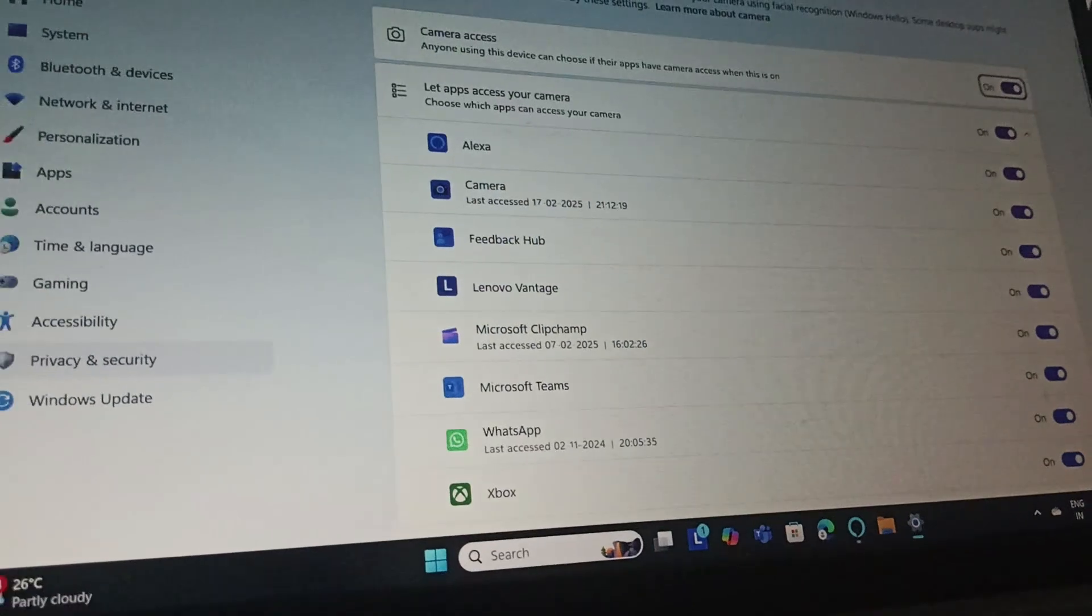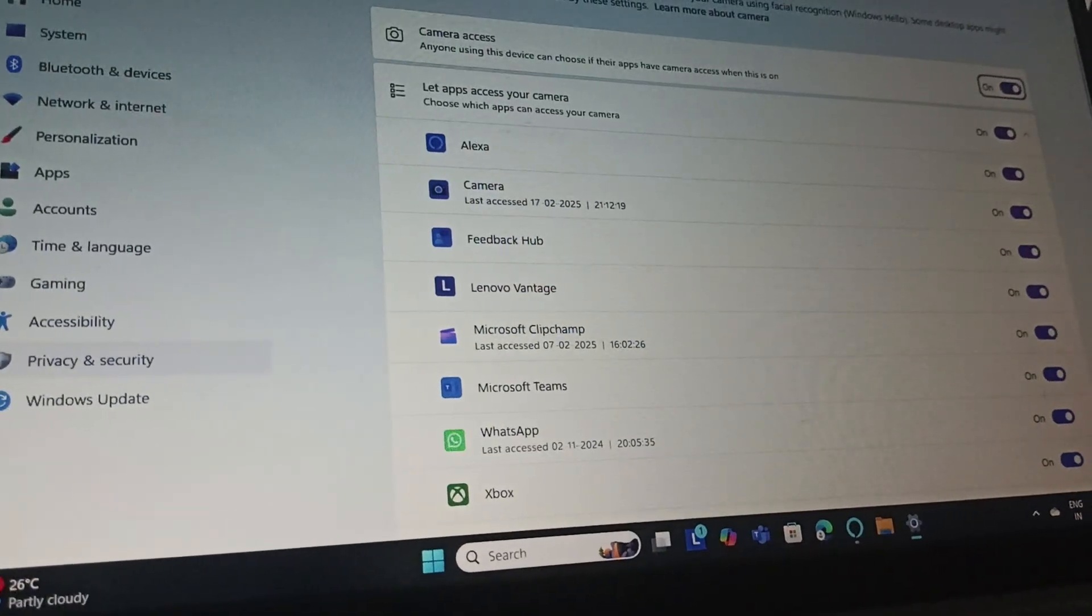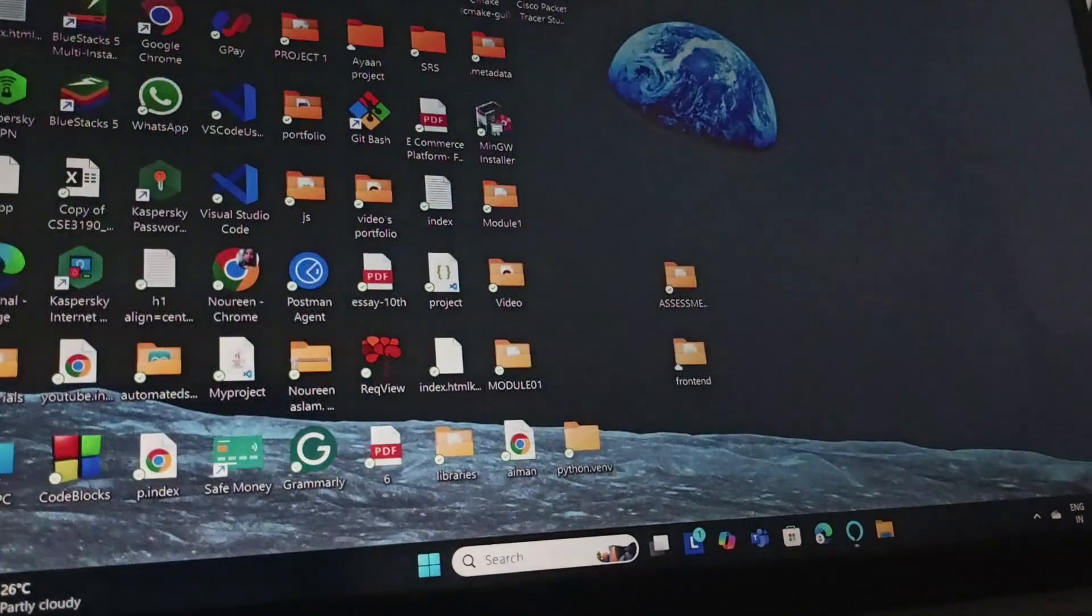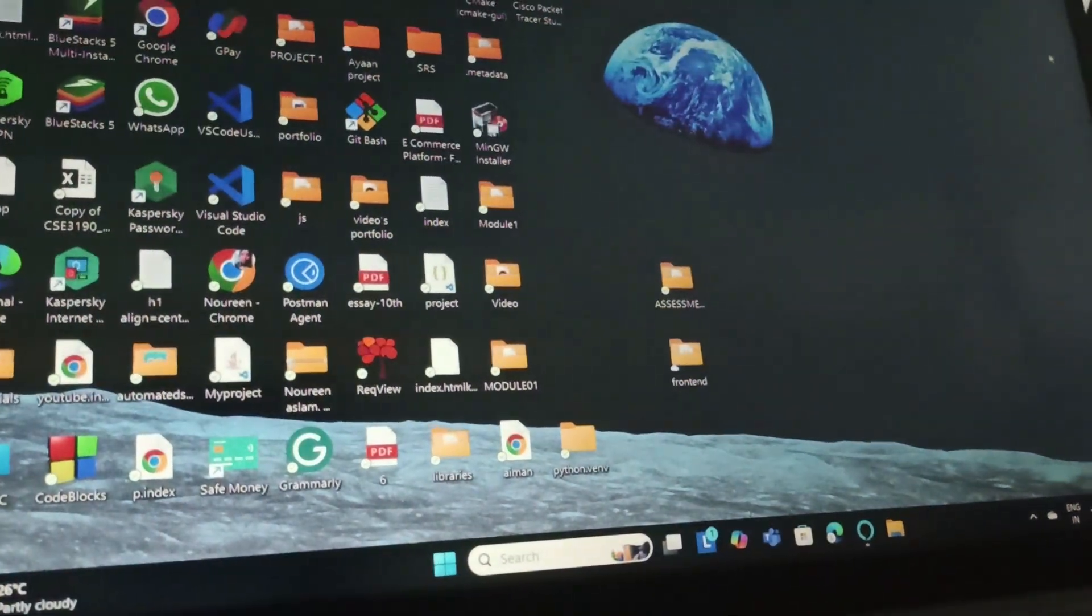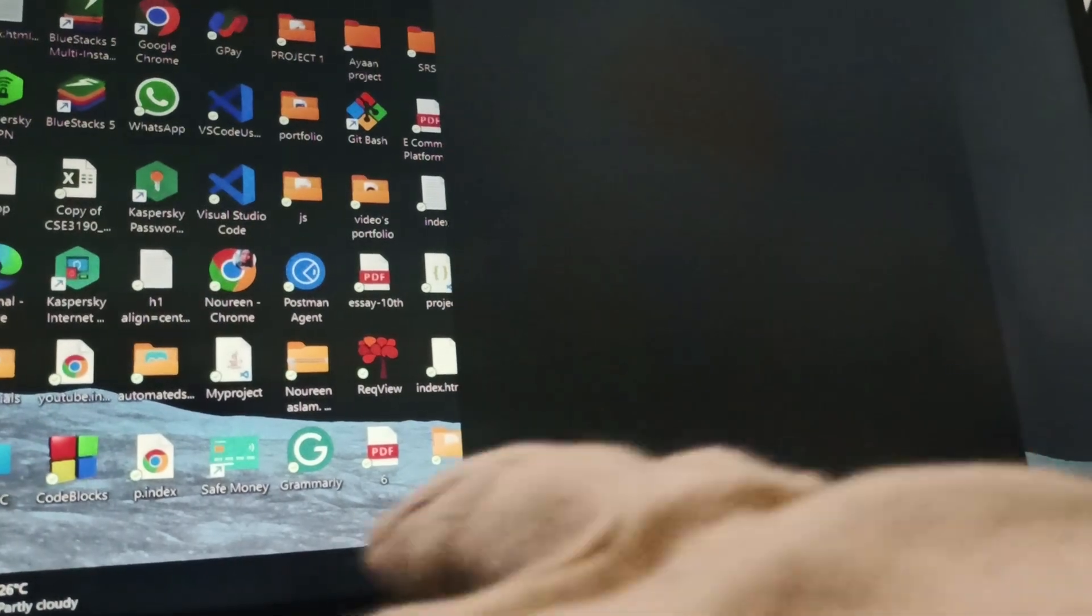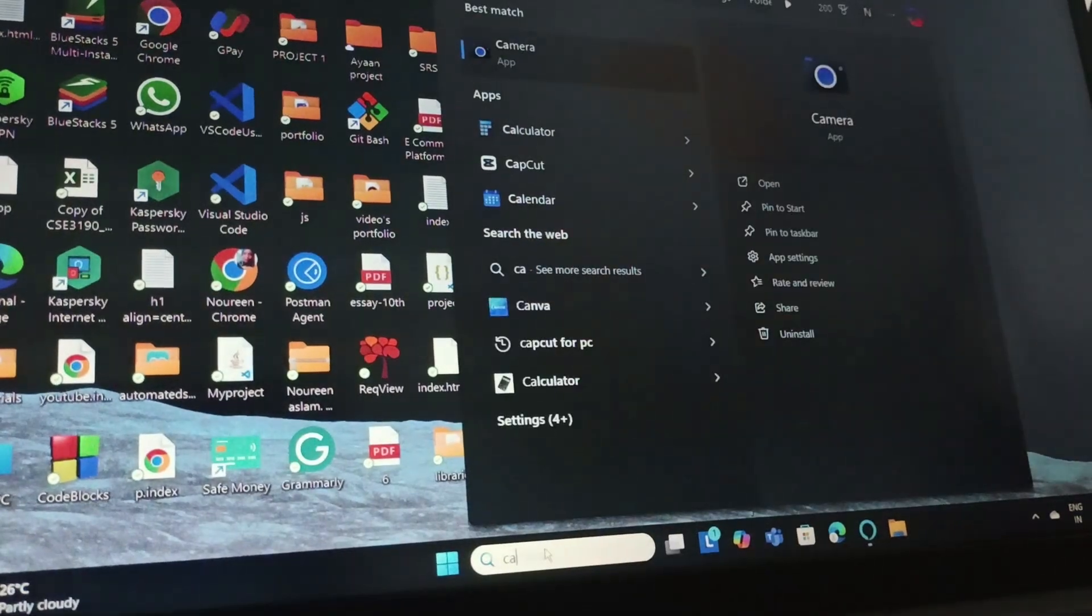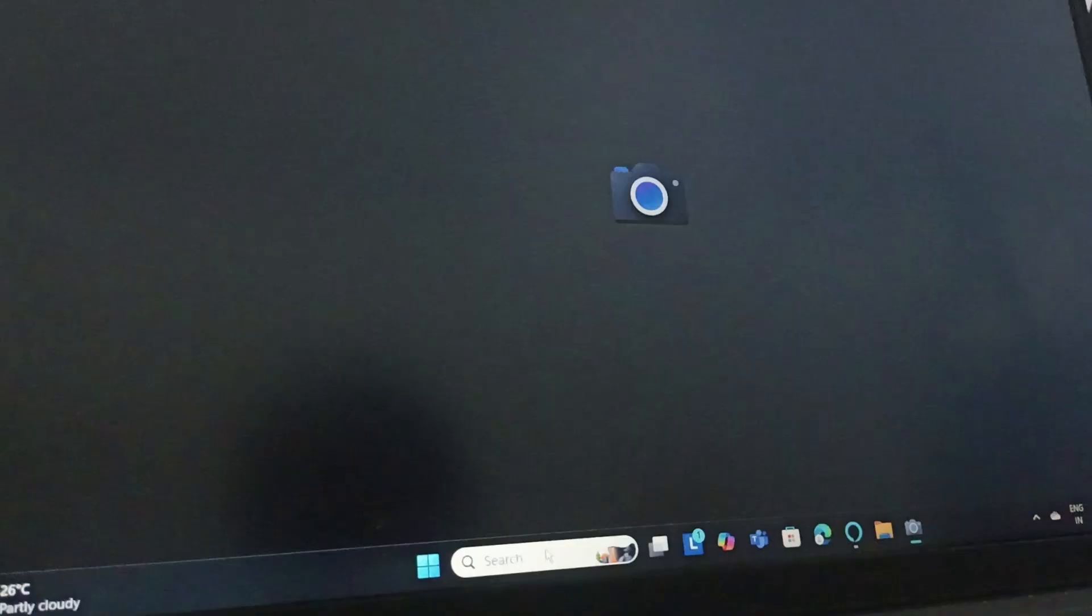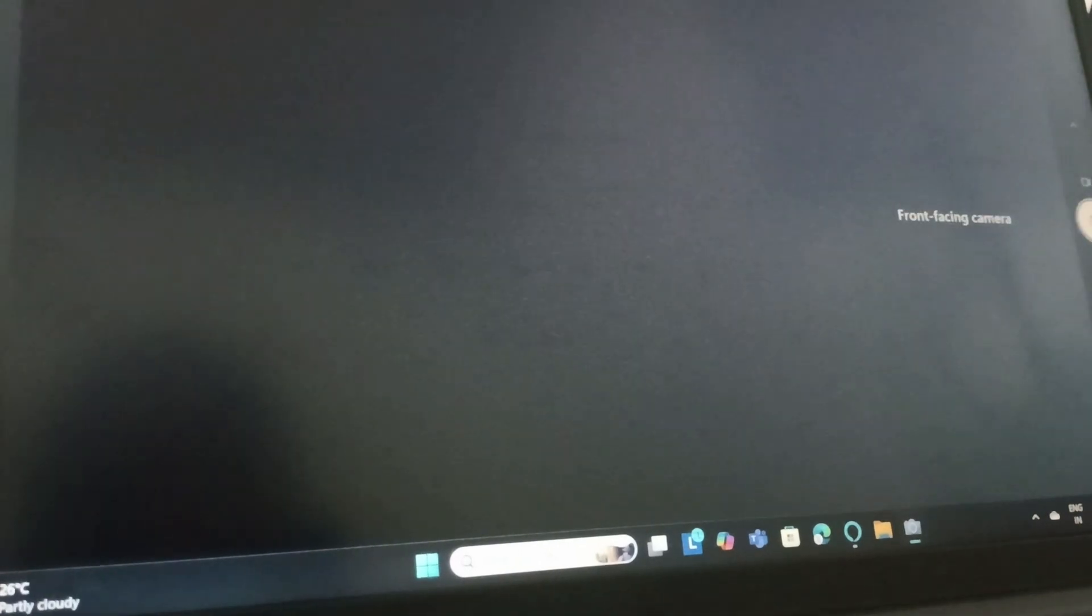Then you need to go to camera, search for camera, open the camera app and this is how you can turn on your camera on your Lenovo laptop Windows 11.